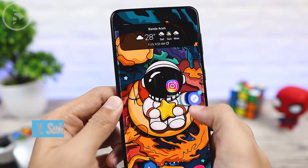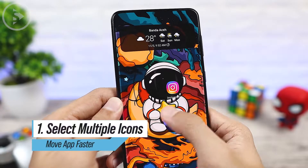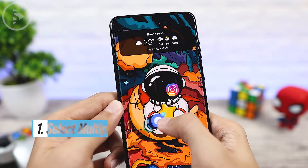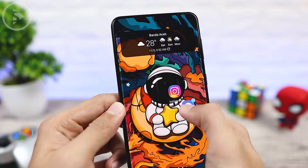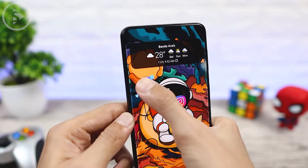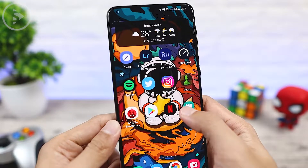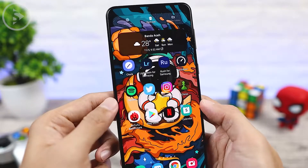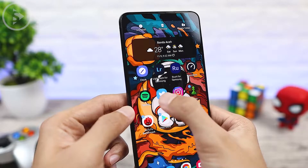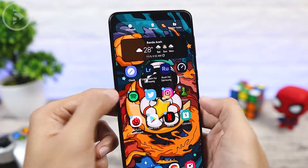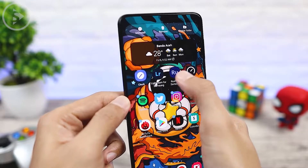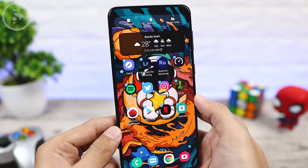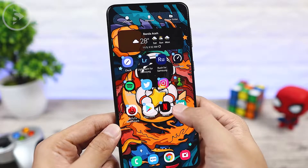For the first tip, you can select and move multiple icons on the home screen all at once. If you want to move multiple icons on your home screen, you can press and hold on an icon, then press select. Then you just have to select the other icons that you want to move as well. After all the icons are selected, you can immediately press and hold on one of the icons.